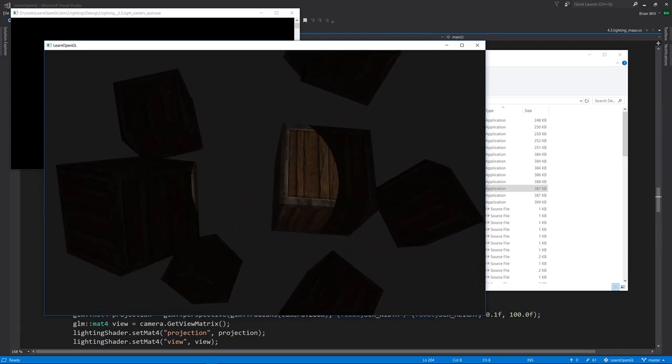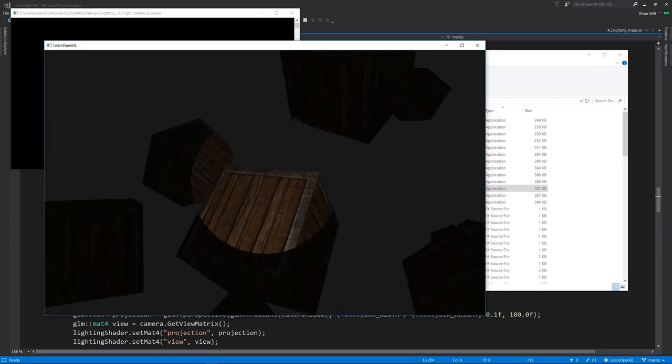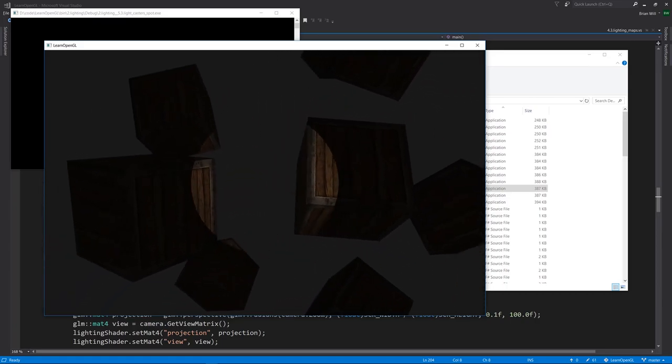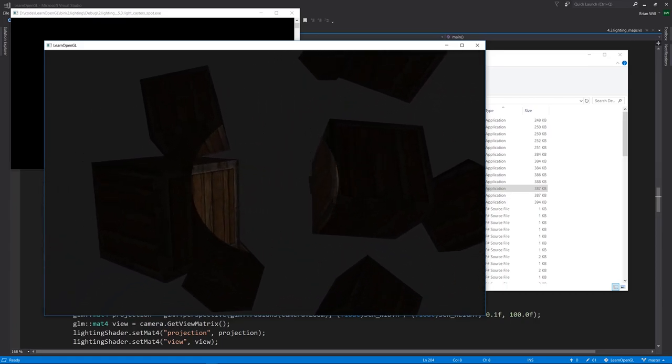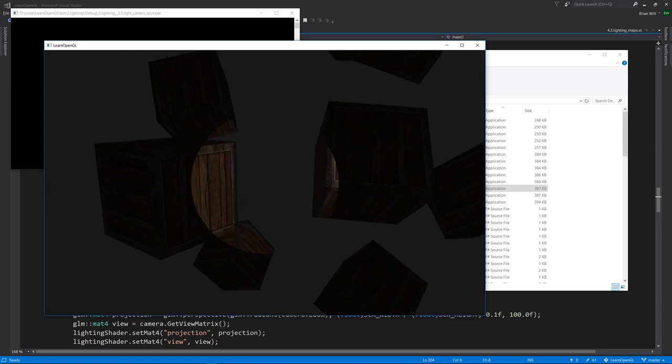But for our spotlight, it also has a direction, and it has an angle, a cutoff angle, such that if the vector from the light to the frag position, to the illuminated point, if the angle between that vector and the direction vector of the spotlight, when that angle exceeds the cutoff, then that fragment gets no lighting at all from the spotlight.